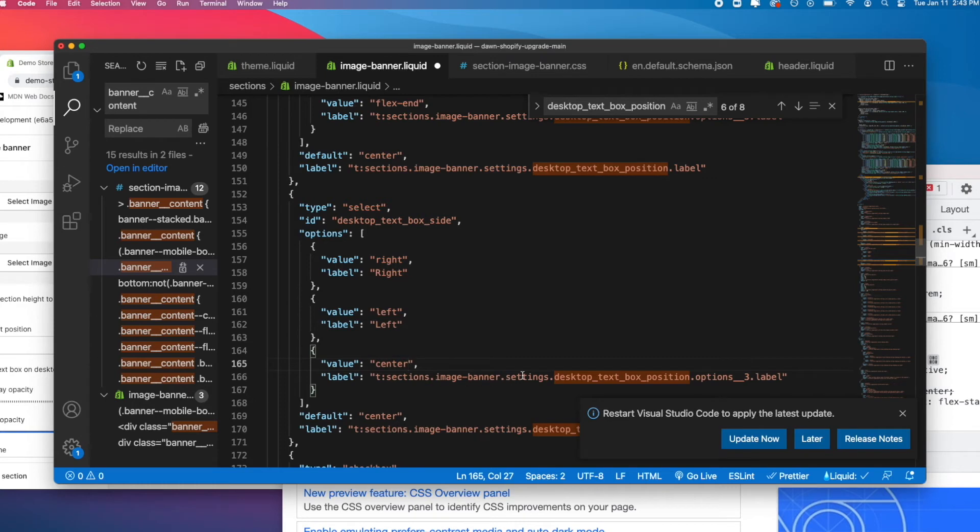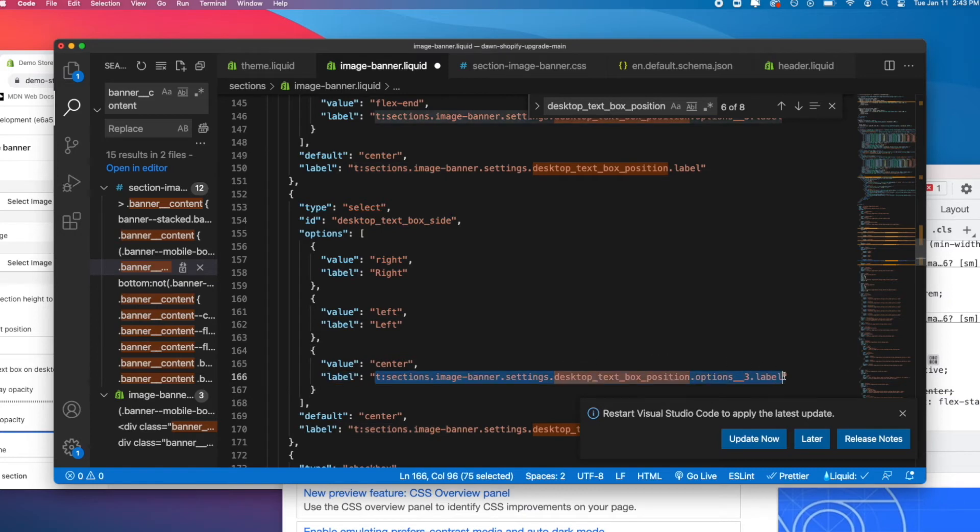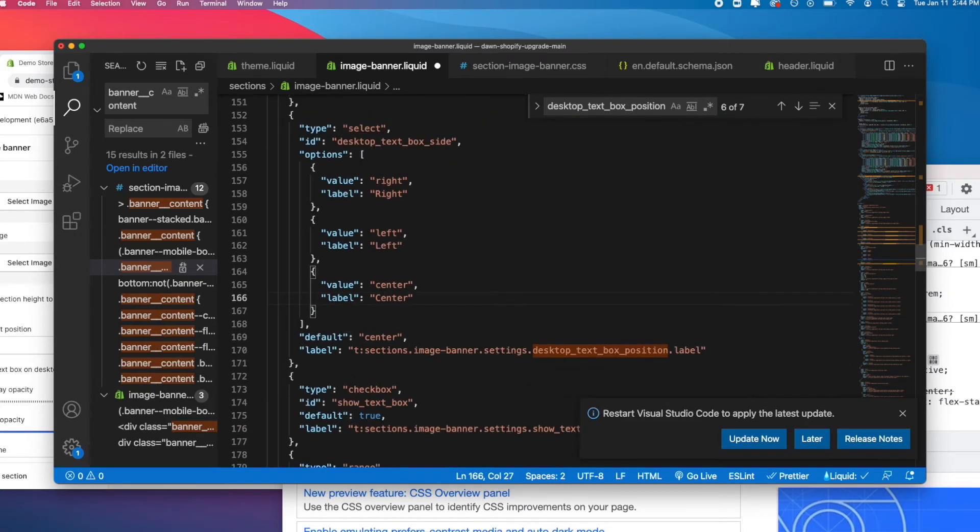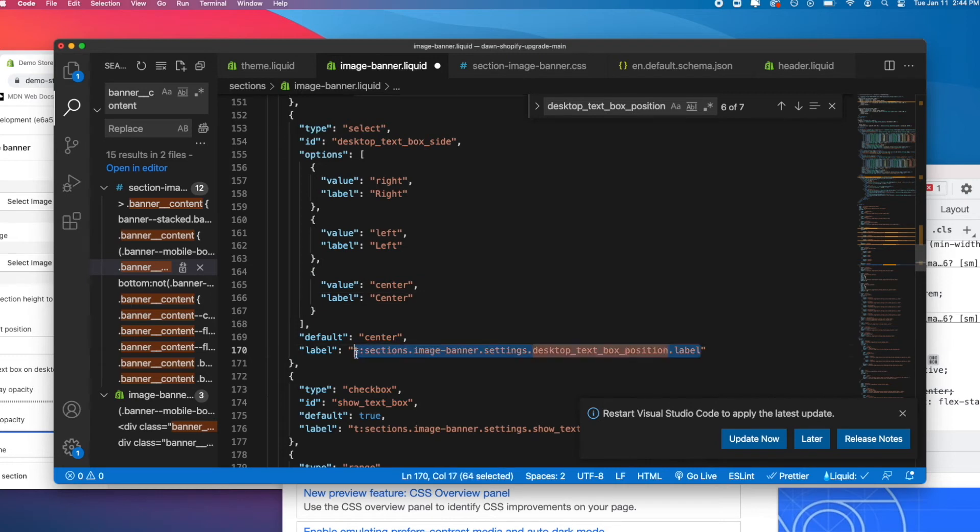Remember that this is an option if you go to t sections image-banner.settings, then instead of desktop box position, you put desktop box side into the same thing in your schema. Let's make this label center and then let's do default center, and let's make the label for this whole select desktop horizontal selection.